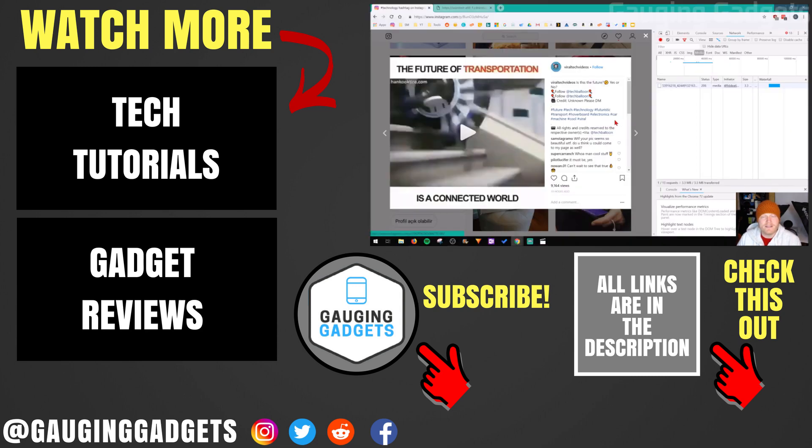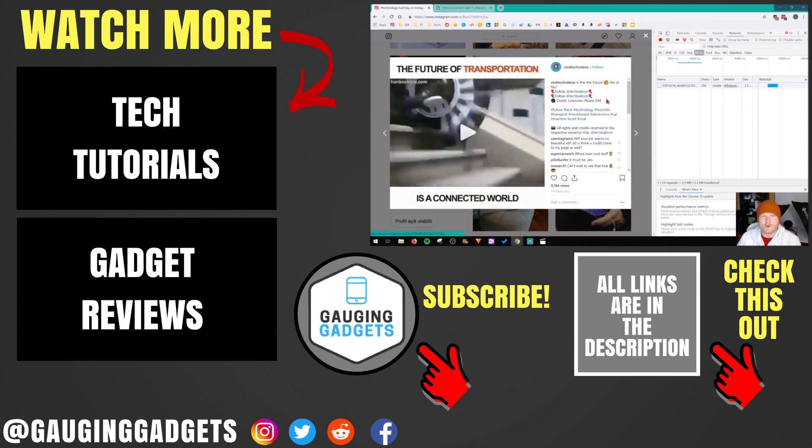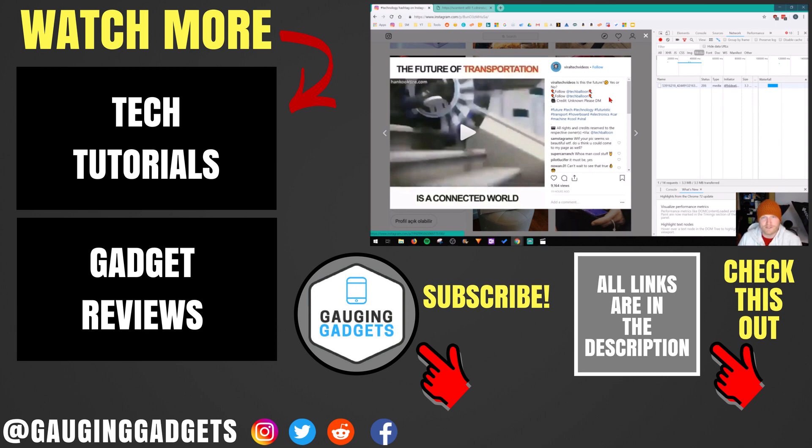So that's how you download any video from Instagram. If you have any questions about this, leave a comment below. I'll get back to you as soon as I can. If you'd like to see more Instagram tutorial videos, check the link in the description. If this video helped you, give it a thumbs up, and please consider subscribing to my channel, Gaging Gadgets, for more gadget reviews and tech tutorials. Thank you so much for watching.